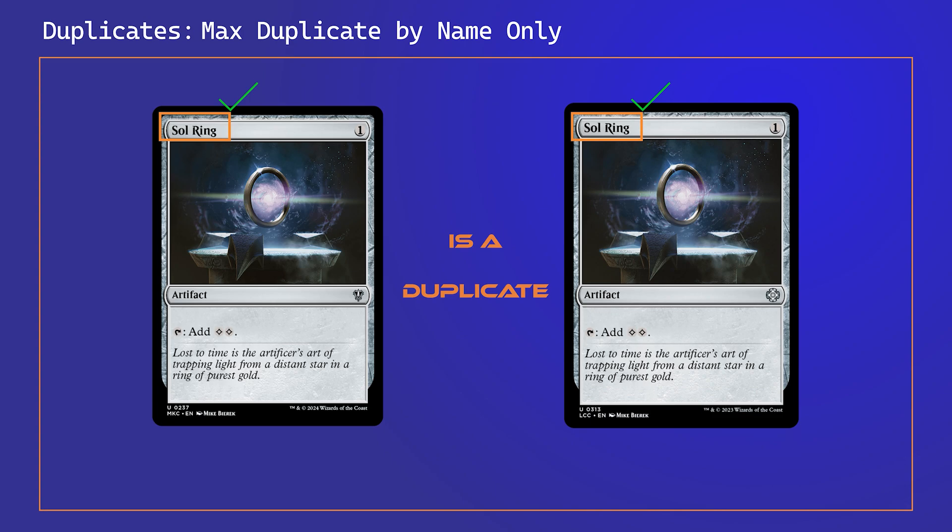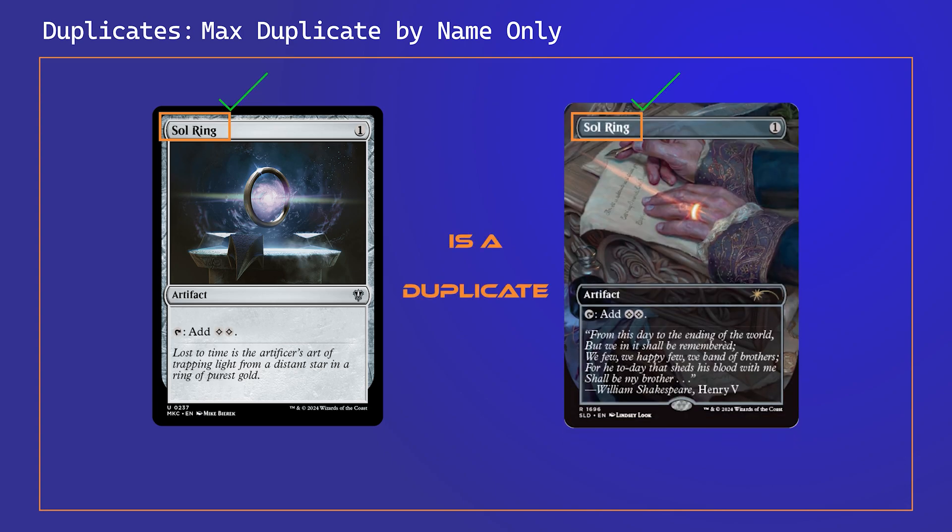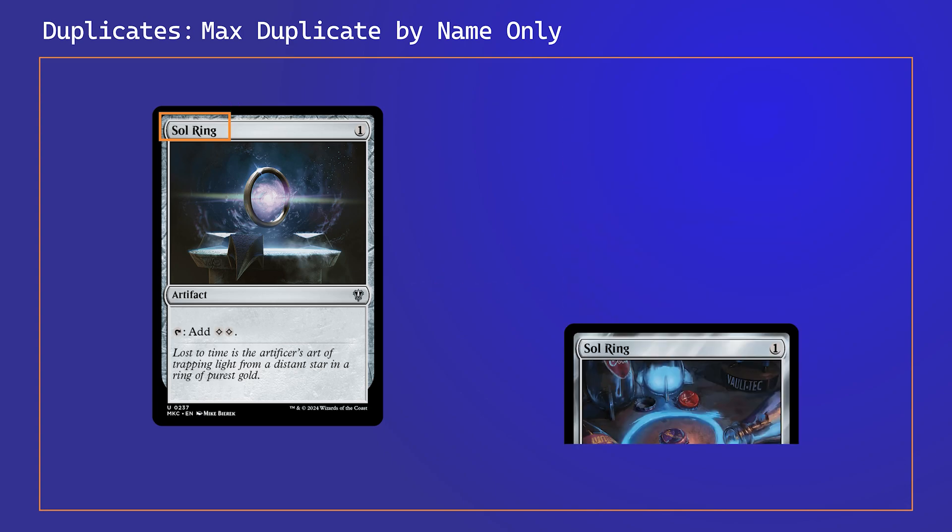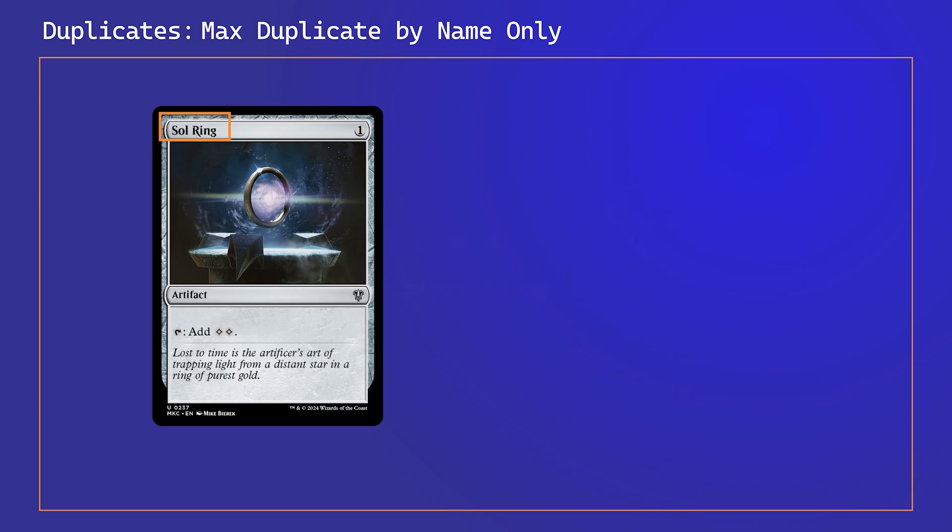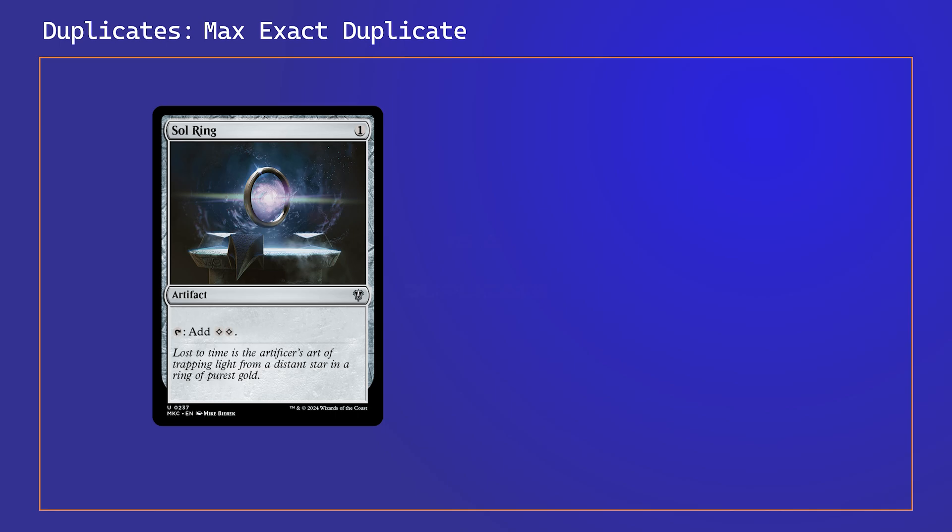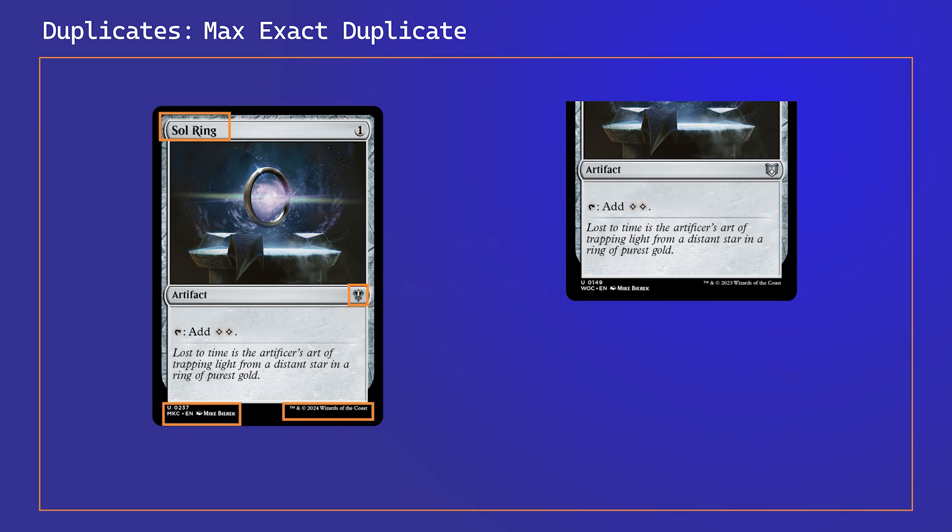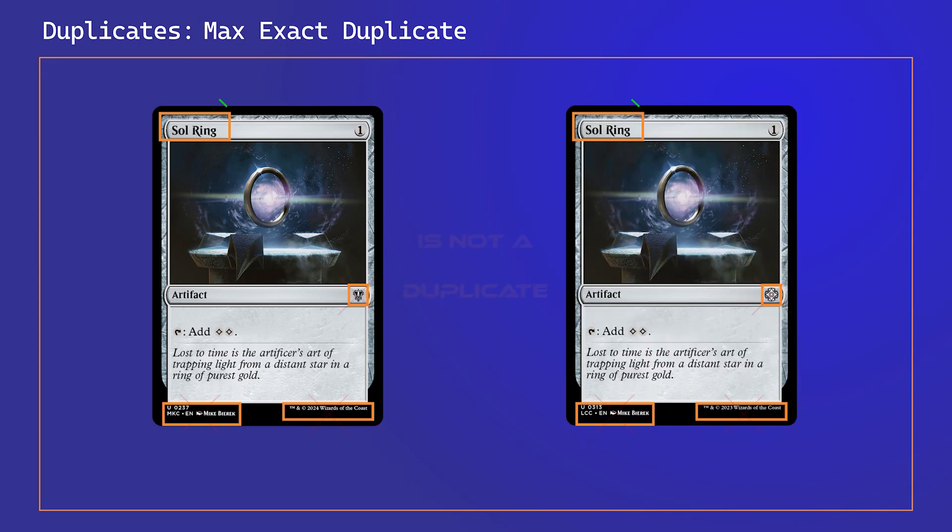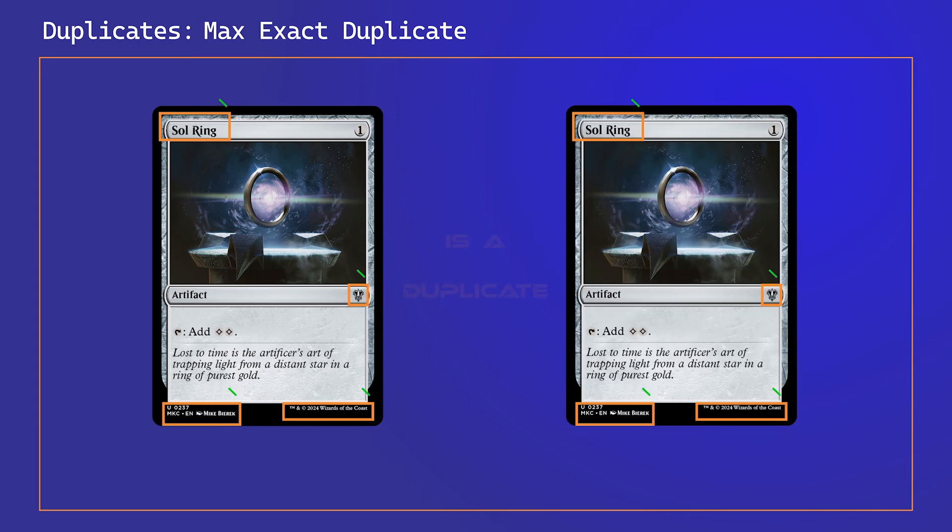The max exact duplicate setting will consider an exact match to be a duplicate, regardless of other variants like foiling, sets, art, etc.